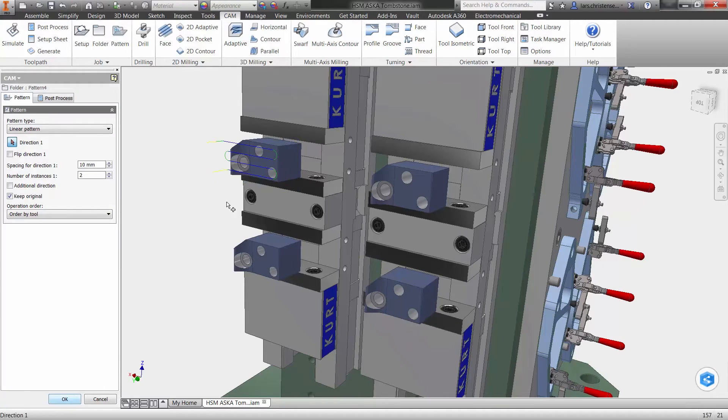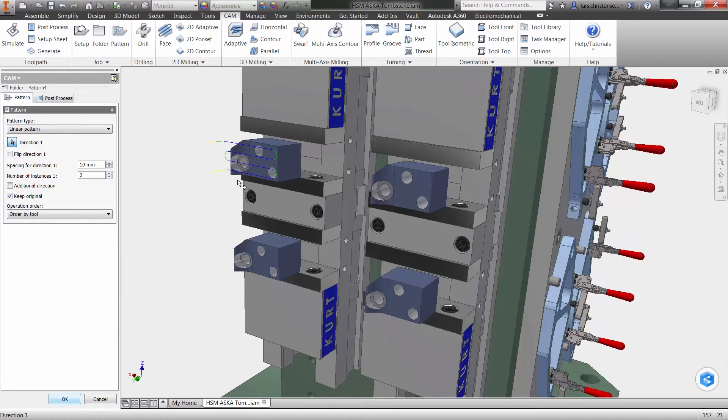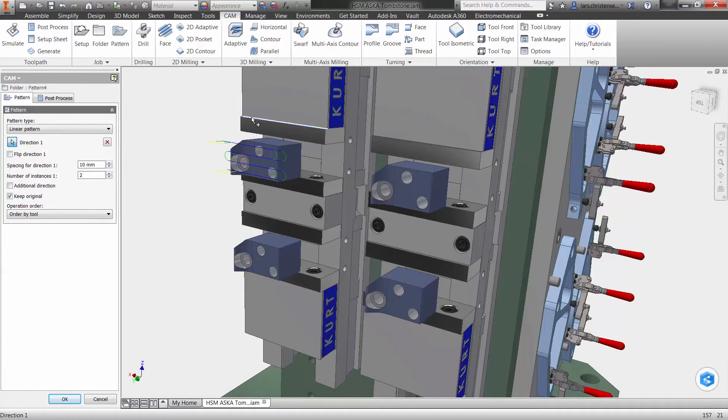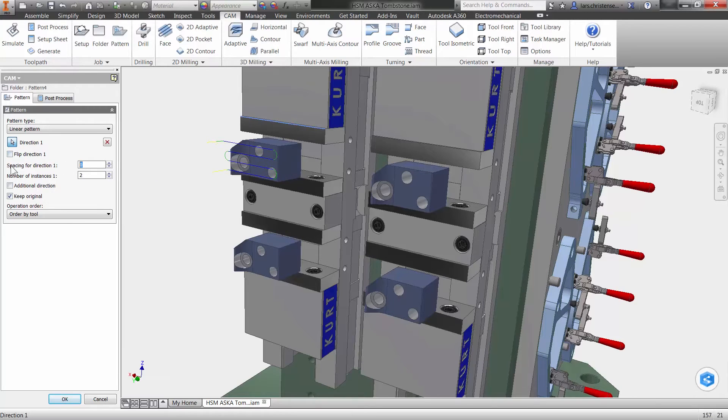The easiest thing with these menus is always start from the top and work your way down. So this is going to be a linear pattern and direction number one is going to be a horizontal edge. There's going to be a spacing of 150 millimeters. And then I can actually add an additional direction.